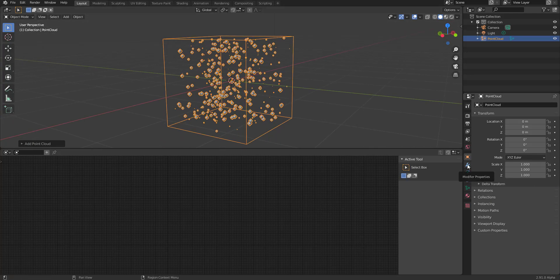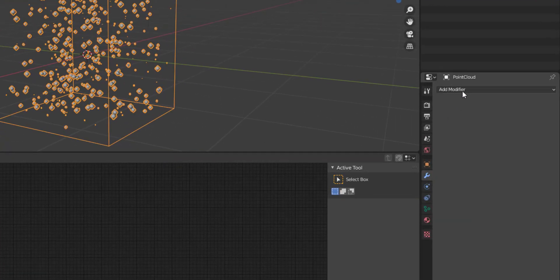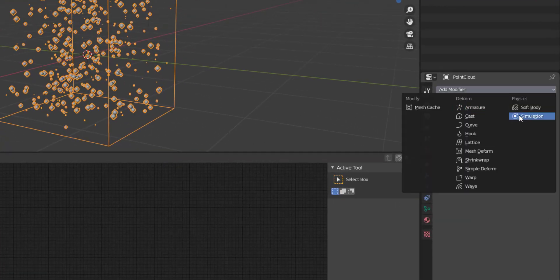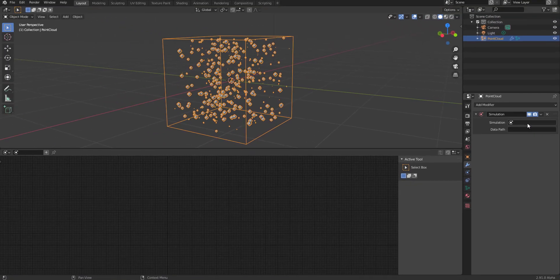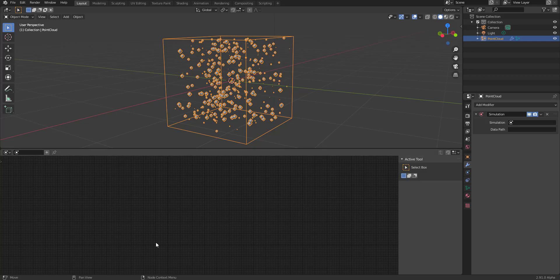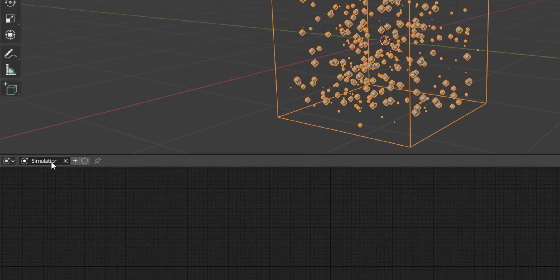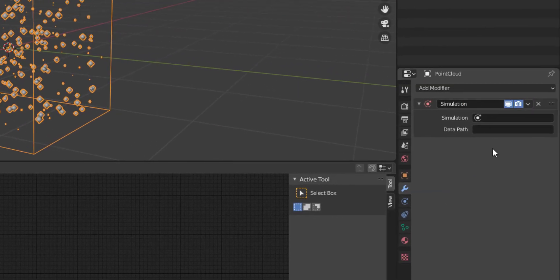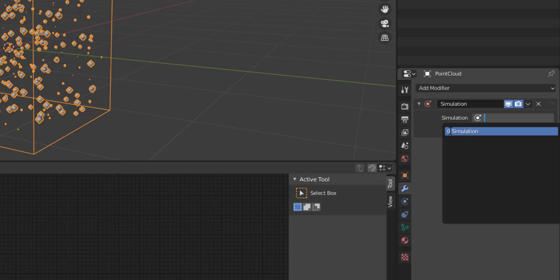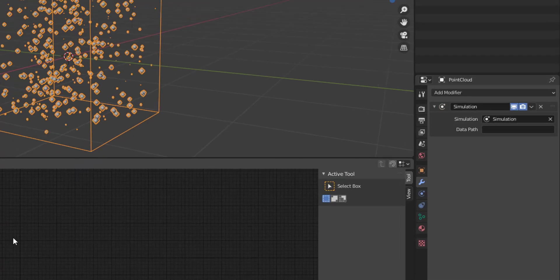With the point cloud selected, go to Modifier Properties and click on Simulation. We need to make sure we have a simulation happening here. You'll notice there's nothing fancy going on yet, but if you click the plus button you get something called Simulation, and you can attach that simulation right there.